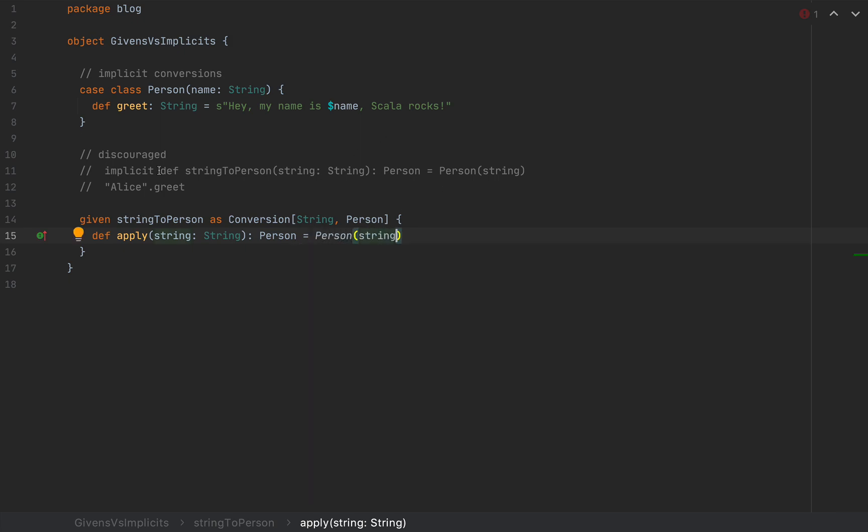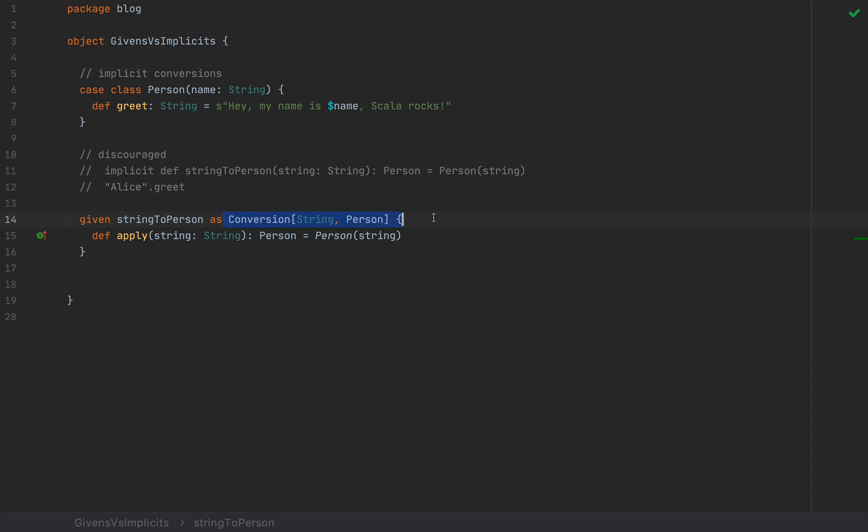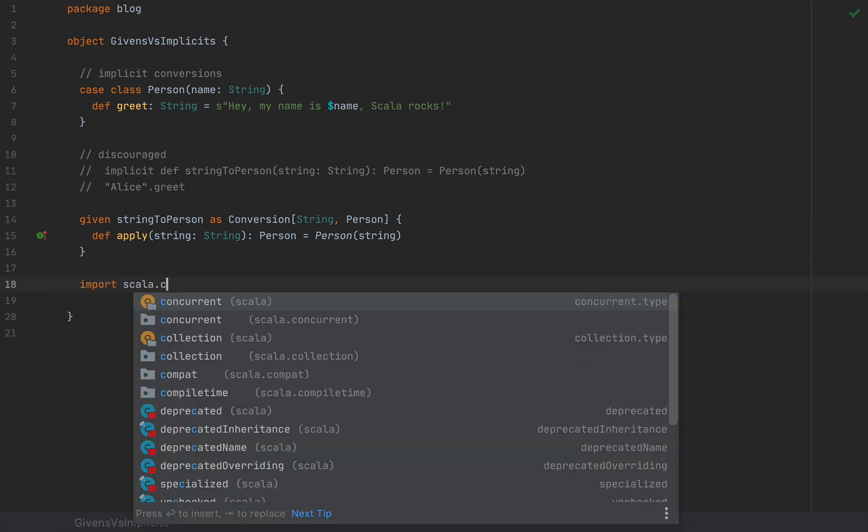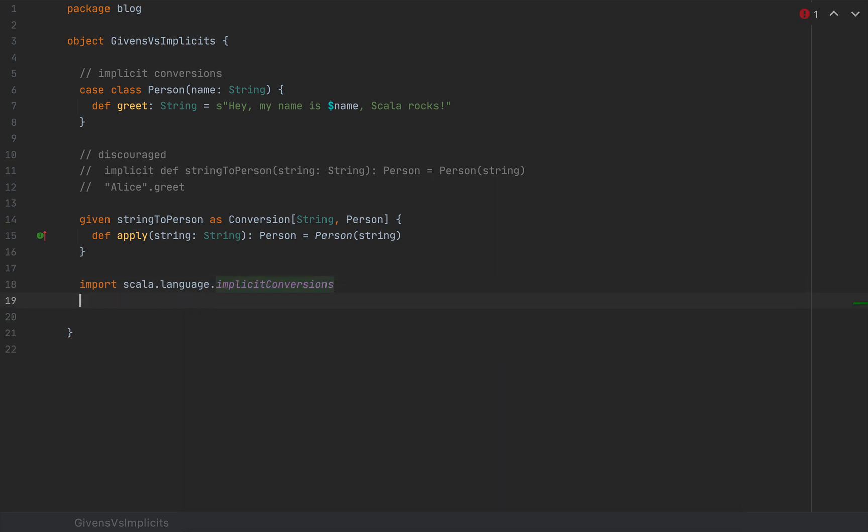So much the same implementation as I used to define earlier for the implicit def. But notice that this structure is a little bit more cumbersome. So quite intuitively, it forces you to know what you're doing because you need to implement this conversion type. But we still wouldn't be able to rely on this implicit magic and simply call Alice.greet.